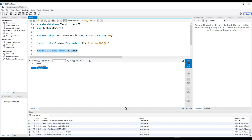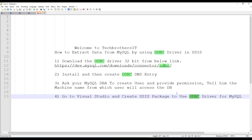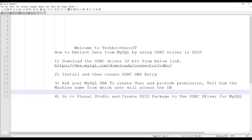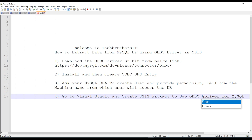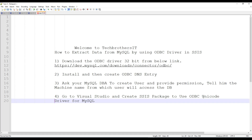Thank you very much for watching and I appreciate your time. Remember, when you are going to use the ODBC in SSIS, use the ODBC Unicode driver — do not use the NC driver. Please subscribe to the channel and I will see you guys in the next video.